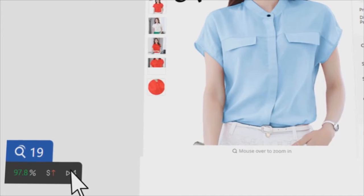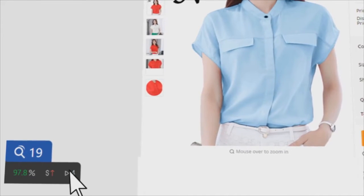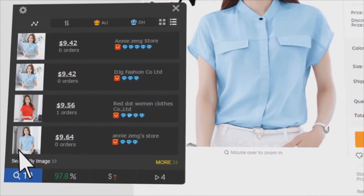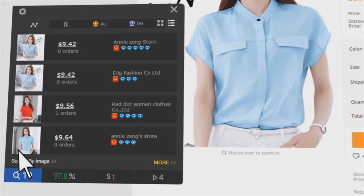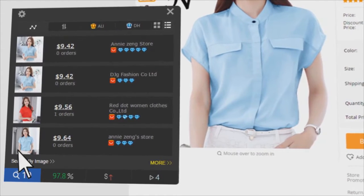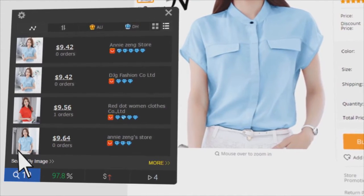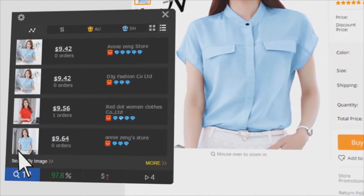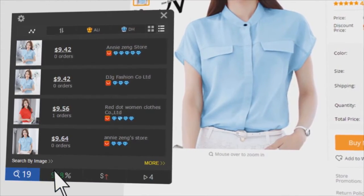Click on the icon and get extended information. In the search icon, you can find the same products from other sellers on AliExpress. Compare them and get the best one.